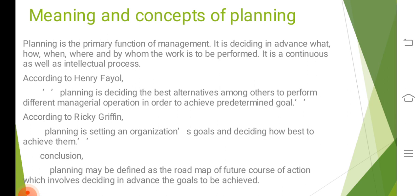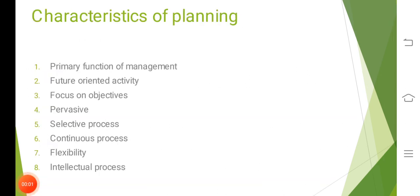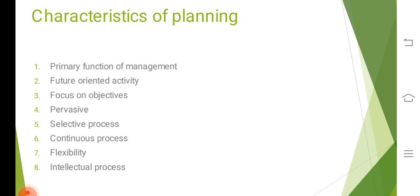The first characteristic of planning is that it's a primary function of management. Planning is the primary function of management, which shows all other management functions like organizing, staffing, directing, controlling etc. Planning is the basis to other managerial functions because they are performed within the framework of planning.